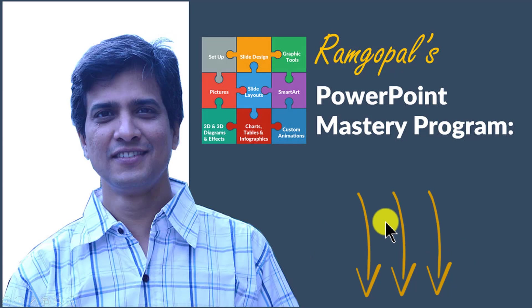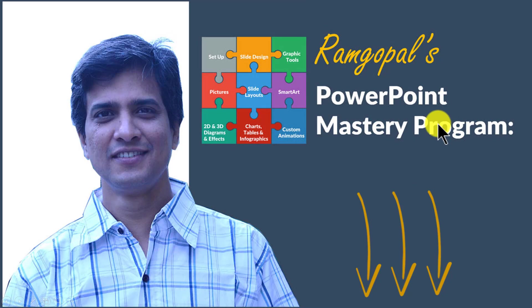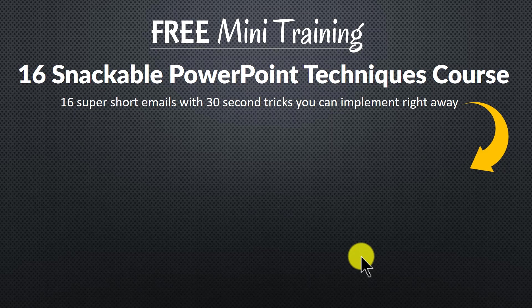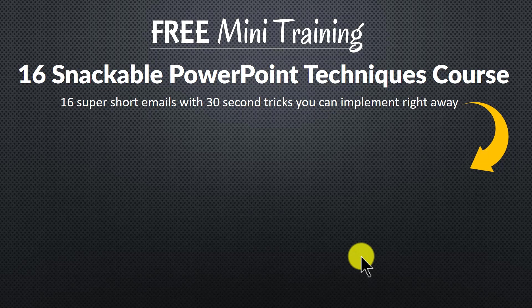So, please click on the link in the description area below this video to see how Ramgopal's PowerPoint mastery program can change the way you create your business slides forever. And to get a feel for how simple techniques can make a massive impact on your slides.